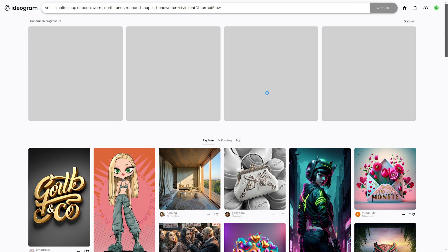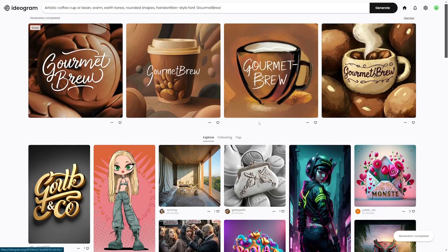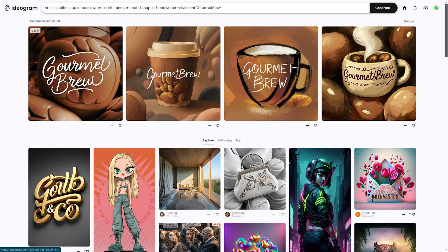It does not take long at all for this to generate, and it generates four images for you. In less than 30 seconds, we have four really cool images with the text, and the text looks perfect. If you scroll down you'll see some text that looks a little bit weird, but a lot of times the text just looks amazing — and certainly nothing you can't go in and fix with Photoshop real quick.